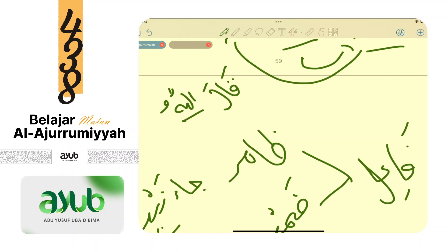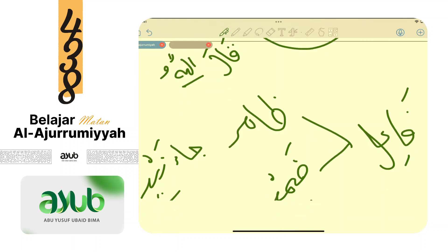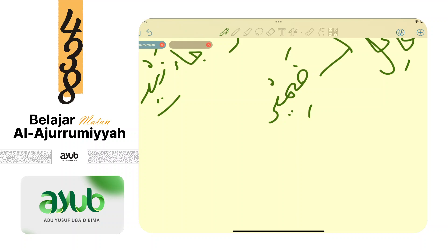Kalau bukan kata ganti domir - seperti ana, nahnu, anta, anti, huwa, hiya, huma, hum, hunna - maka namanya dhohir. Dan fa'il bisa juga berupa domir. Misalnya: darabt tu - 'saya memukul'. Fa'ilnya adalah tu, berupa domir. Domir adalah isim, dan sebagai fa'il berarti marfu'.